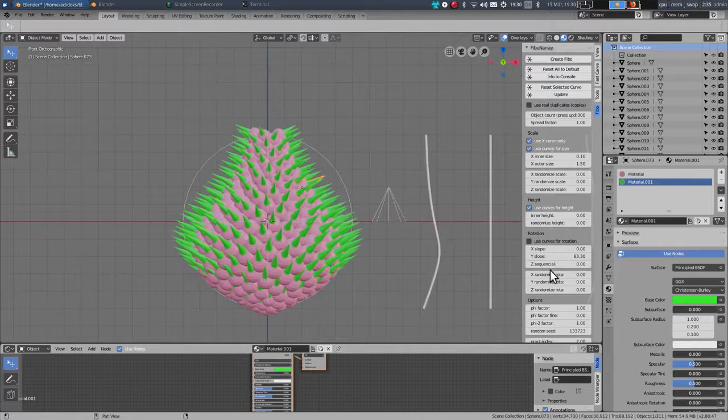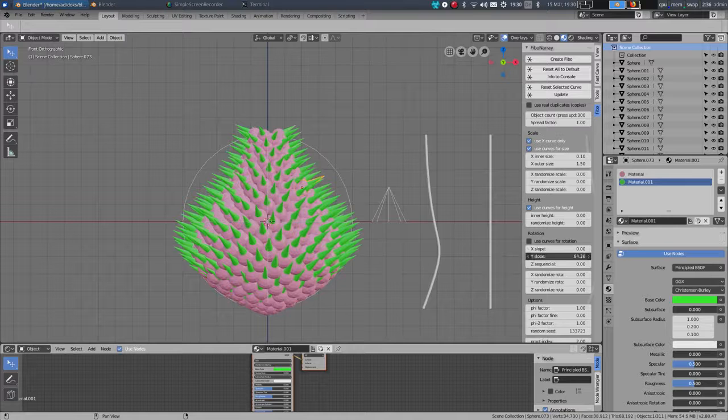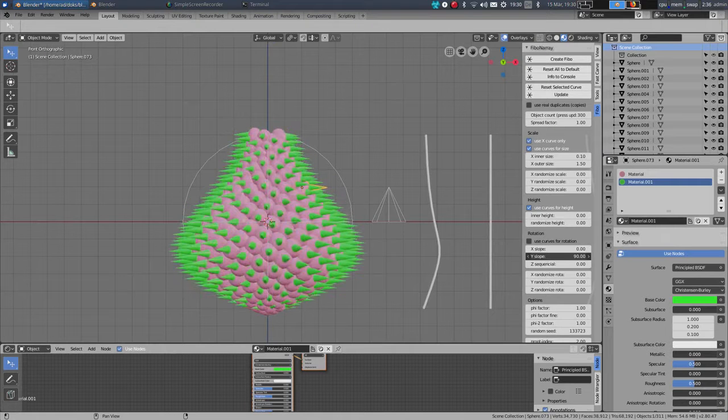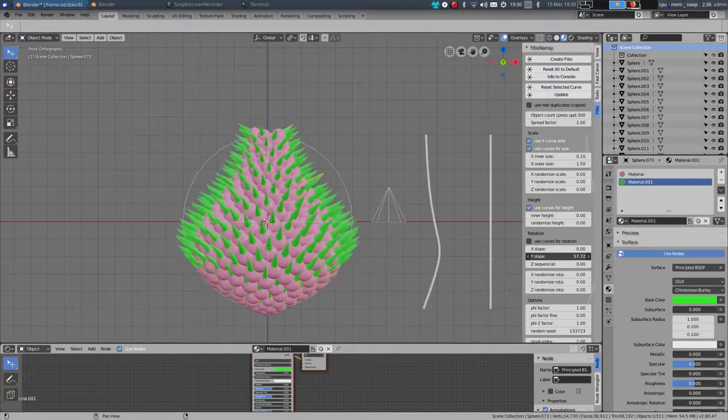And I am able to rotate the spikes with the rotation settings, so rotate them down or upwards.